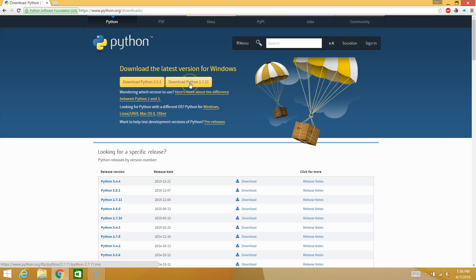So we're going to download this file. You're just going to select that, and it will download. Once it's done downloading, you're going to install it. Now I've already done that, so I'm not going to do it in this video.